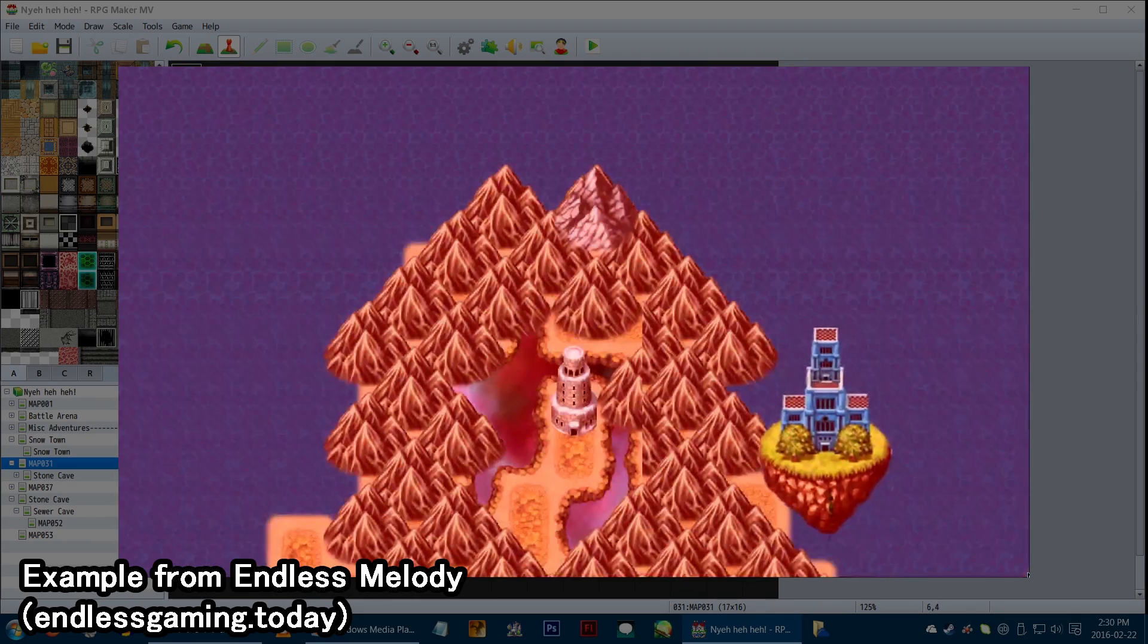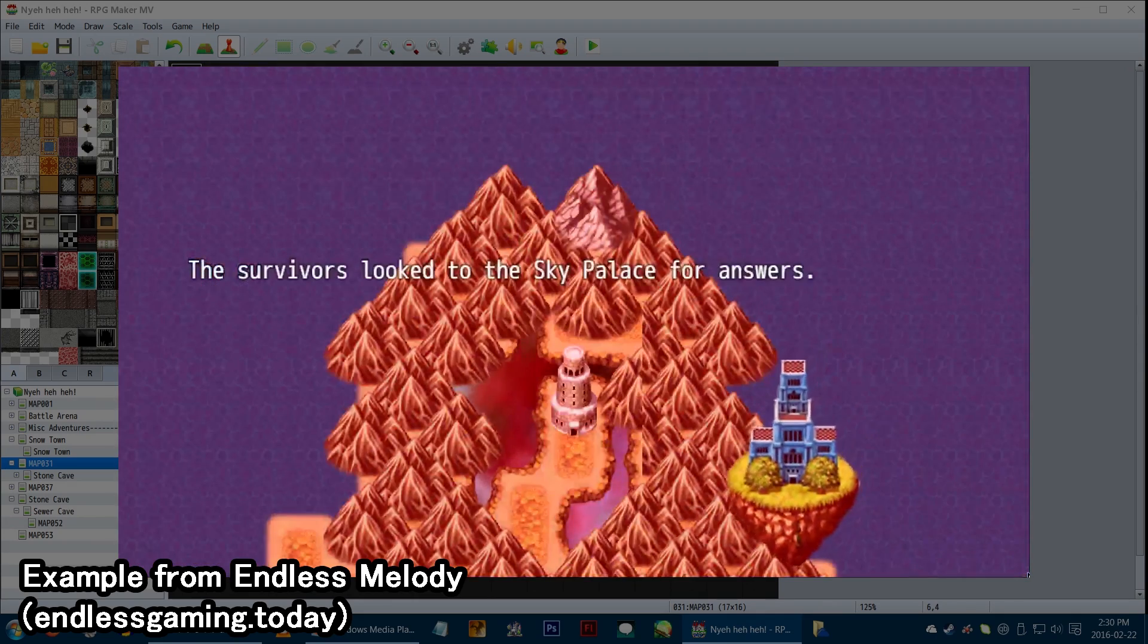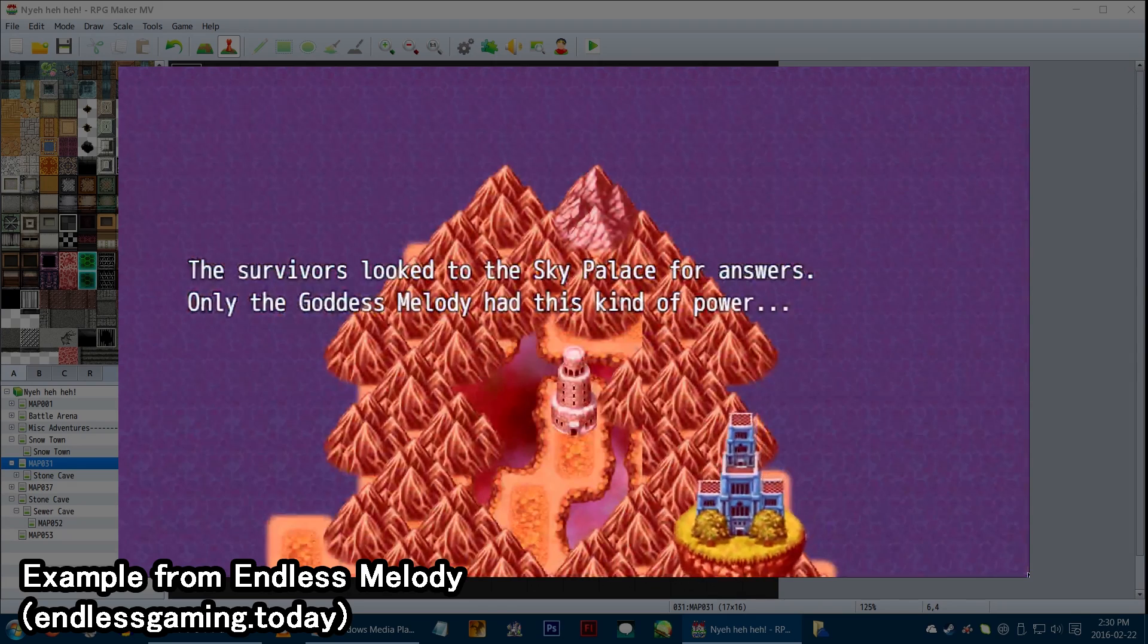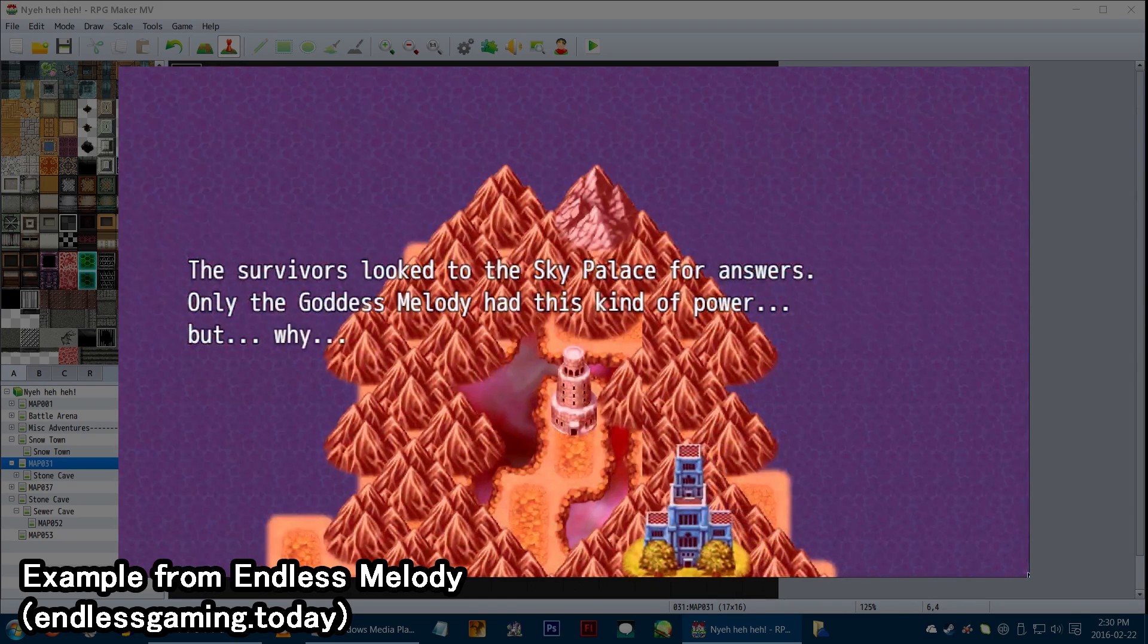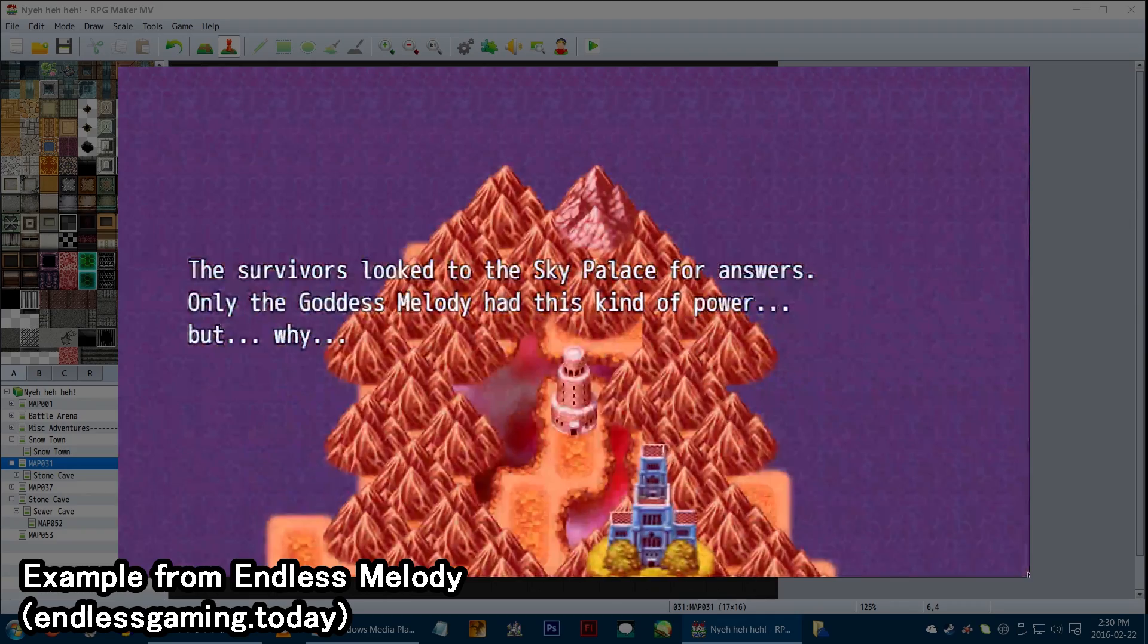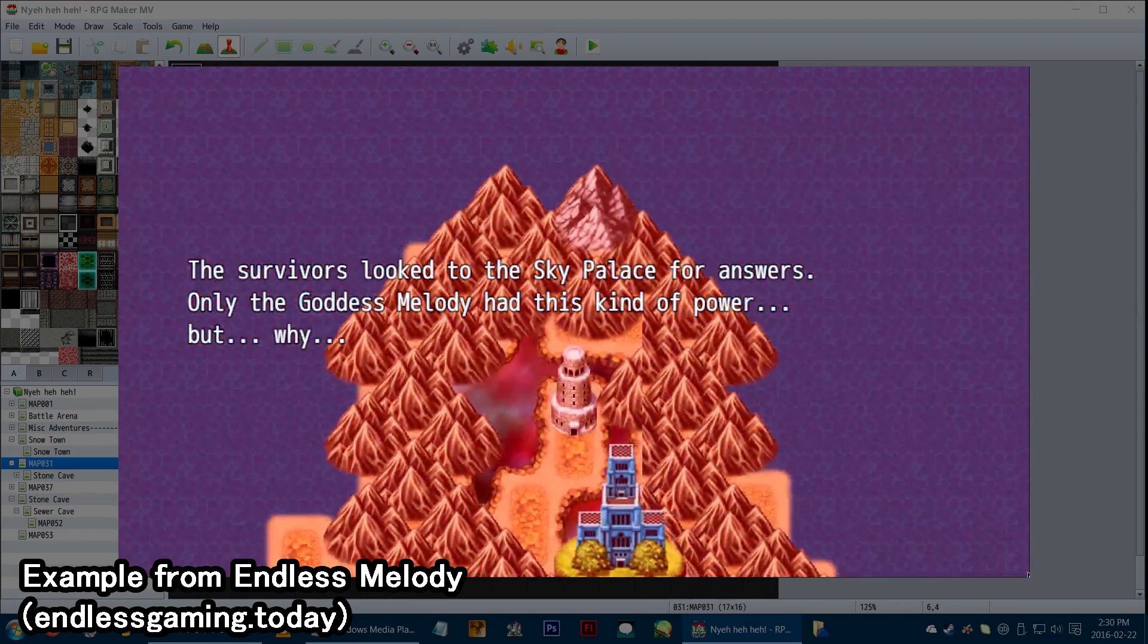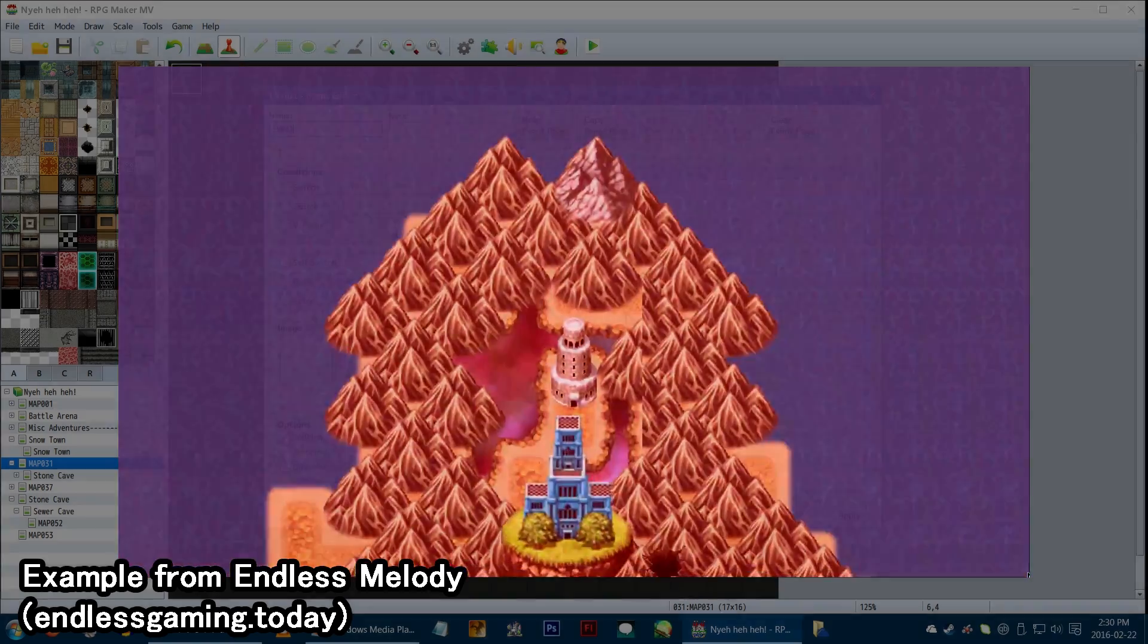We'll be going over event commands and ways to use them. If you're like a Super RPG Maker veteran, you've probably got most of these down already. But I get so many questions where the answer is literally just, there's an event command for that, this is where you find it. So I'd figure I'd help go over these and where to find everything.